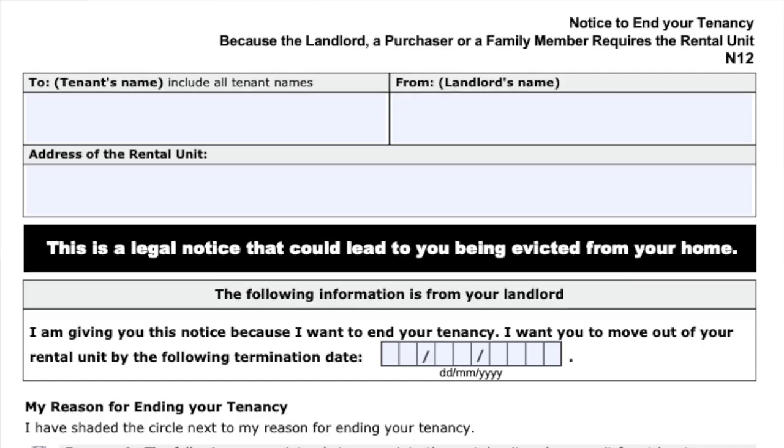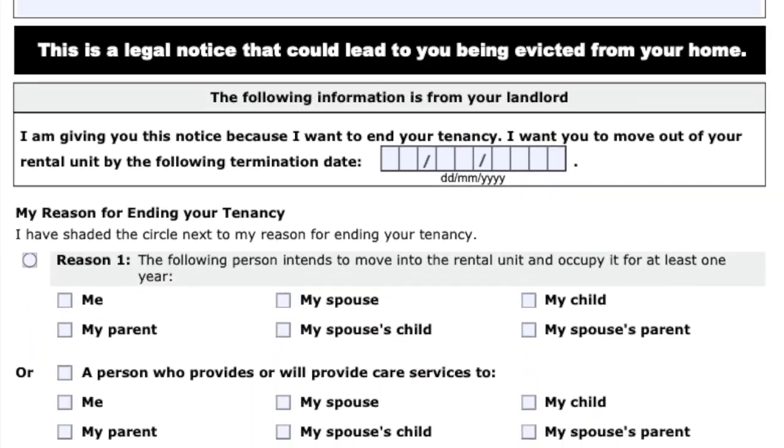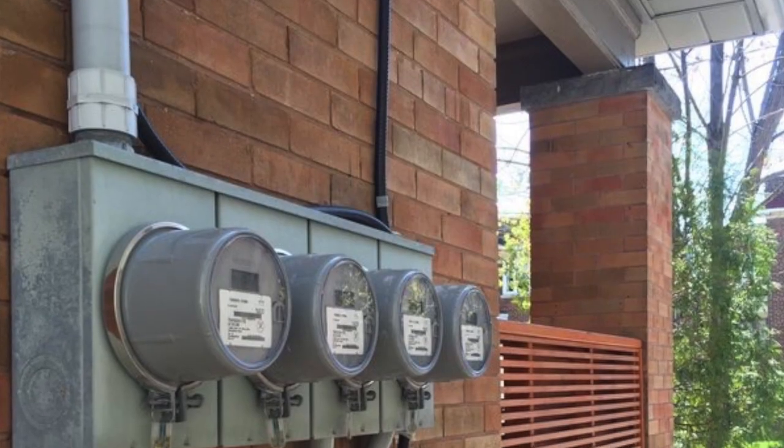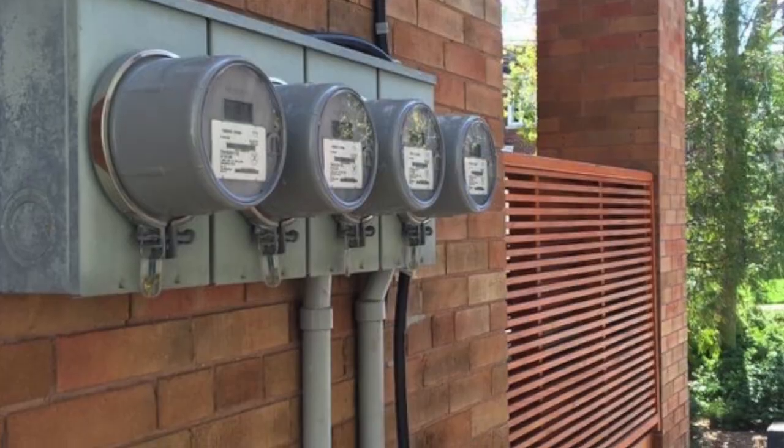Bonus tip: if you are a landlord looking to end the tenancy of a tenant, you can issue the N12 form. If you issue the N12 for reason number one — which is you moving in or a direct family member moving in — then you have to compensate the tenant with one month's rent or find them something equivalent. If you sell your investment property, which is reason two, you do not have to compensate the tenant the one month rent.